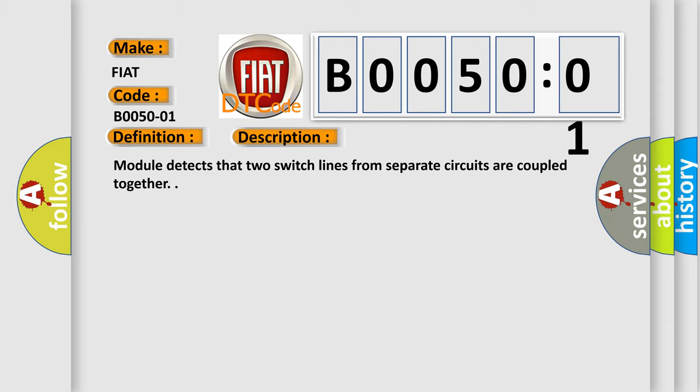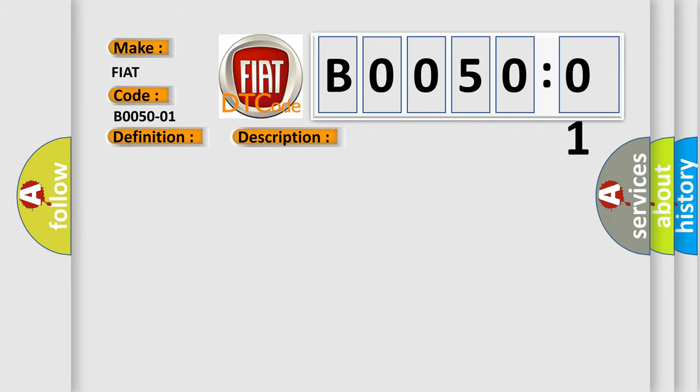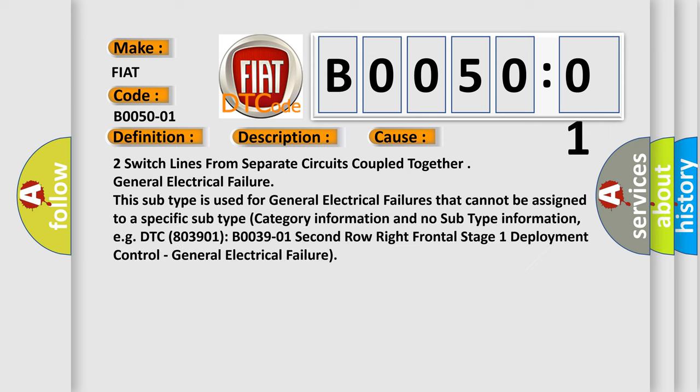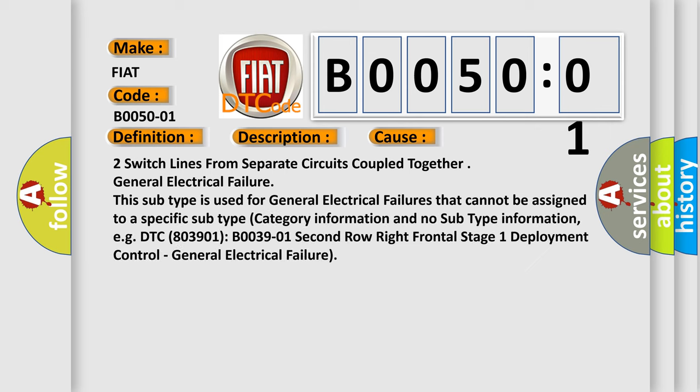This diagnostic error occurs most often in these cases. Two switch lines from separate circuits coupled together, general electrical failure. This subtype is used for general electrical failures that cannot be assigned to a specific subtype category information and no subtype information, e.g. DTC B003901, 2nd row right frontal stage 1 deployment control, general electrical failure.